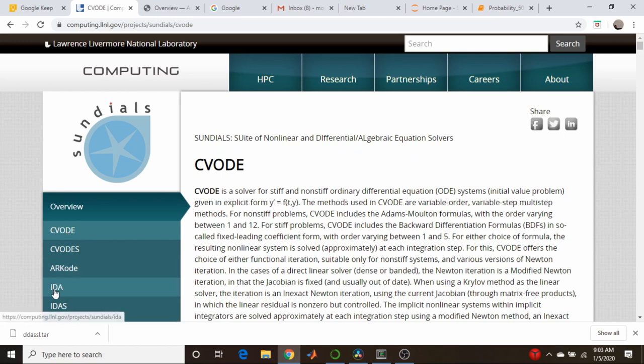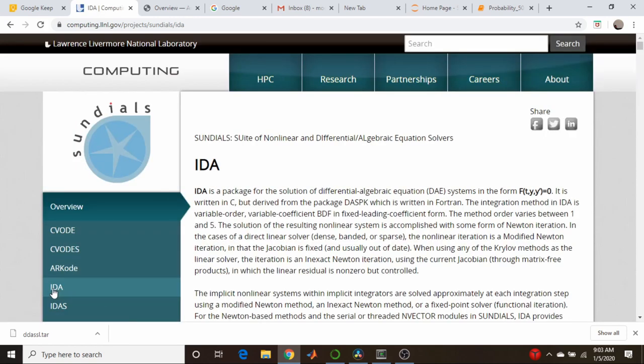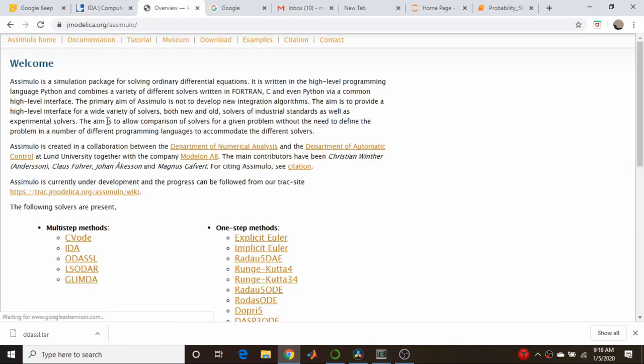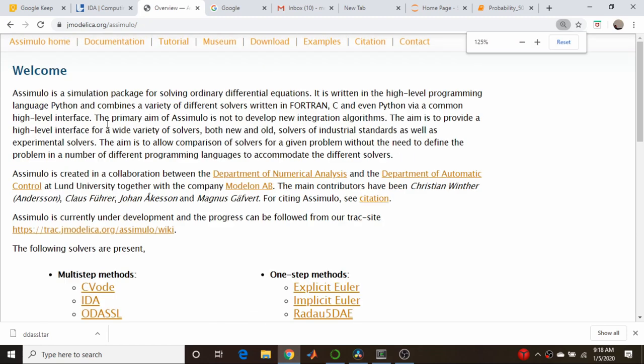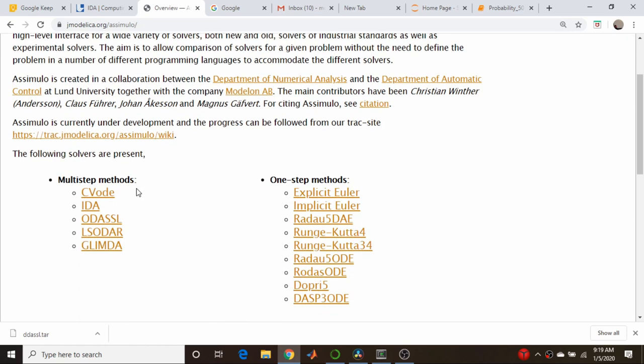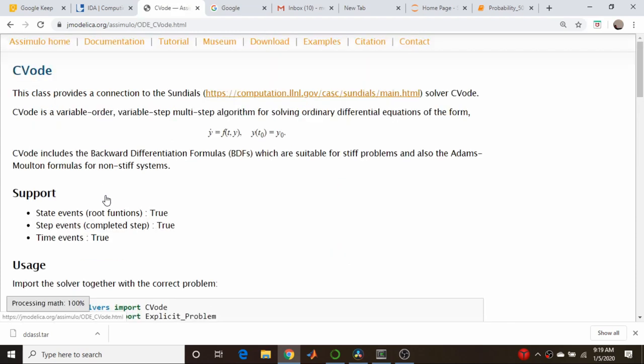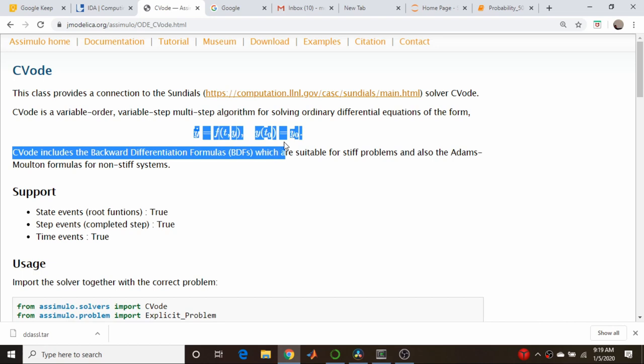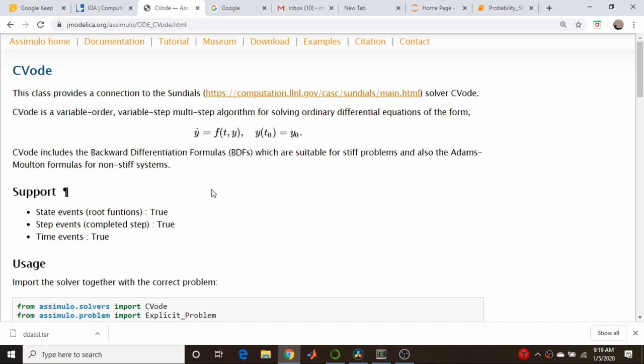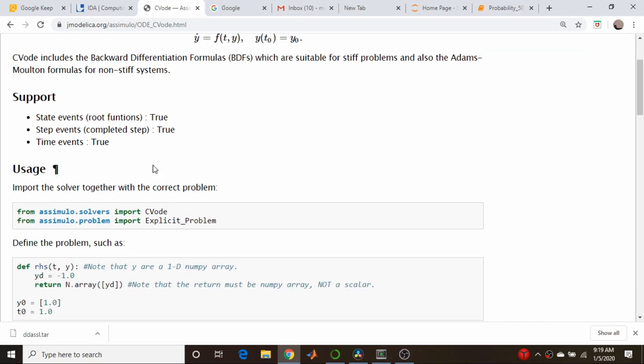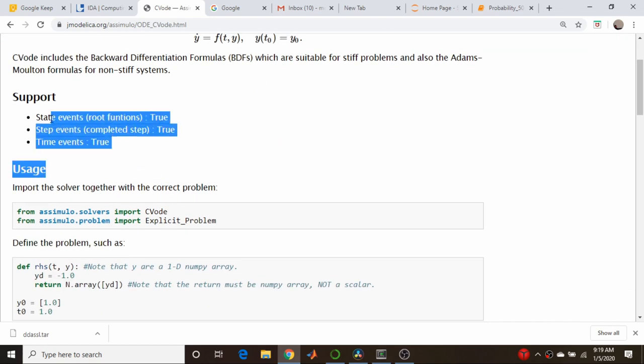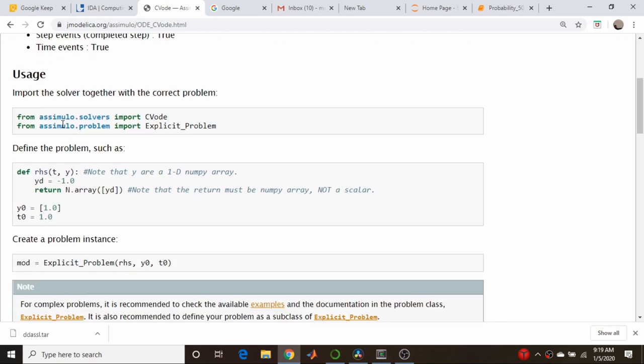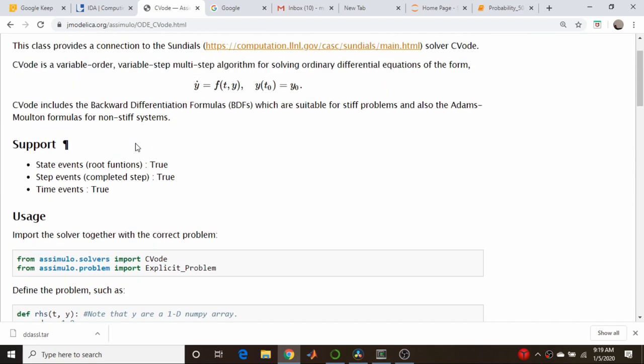This package, which is still actively maintained, is called Sundials, which stands for a suite of nonlinear differential and algebraic equations. As I mentioned in the past, we're slowly transitioning from MATLAB to a Python-based analysis and simulation stack. So I was looking for Python-based differential algebraic equation solvers.